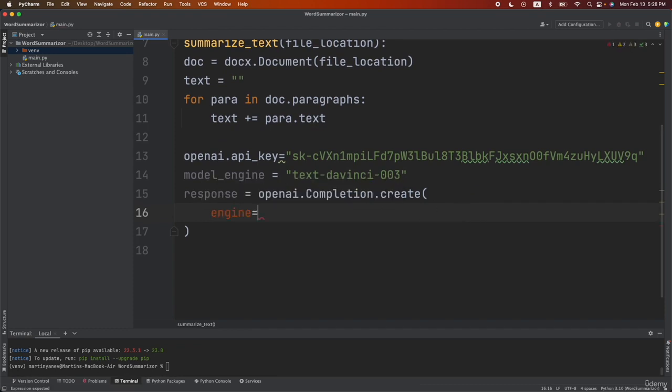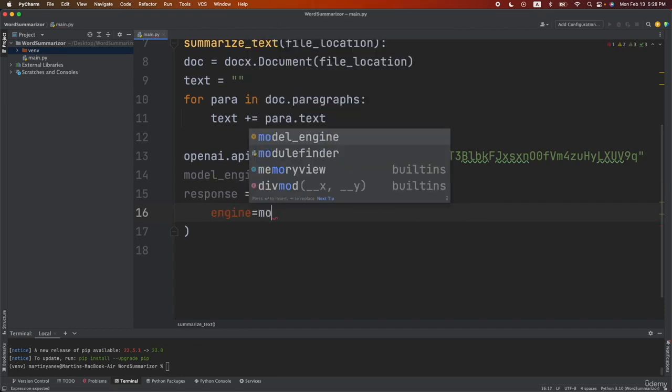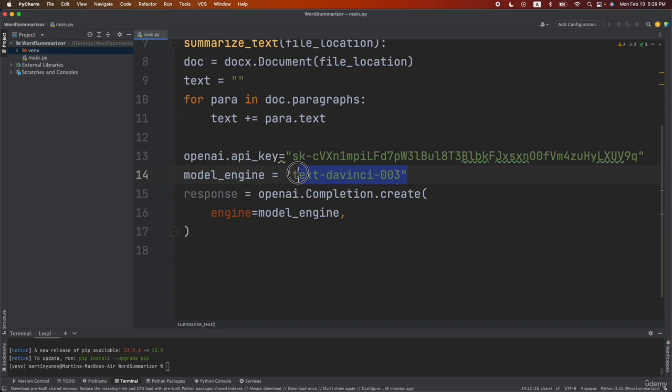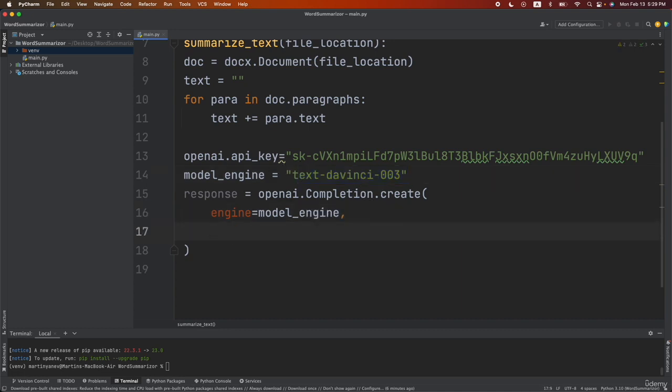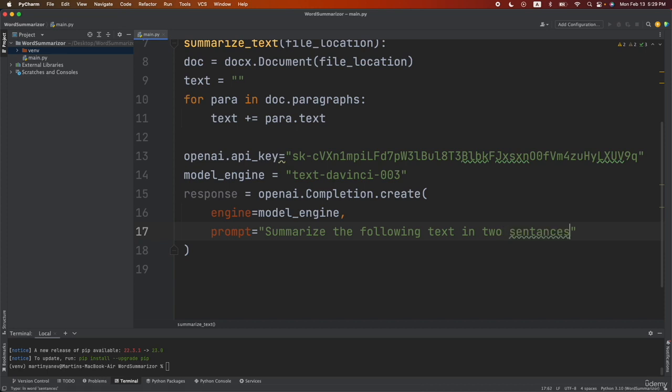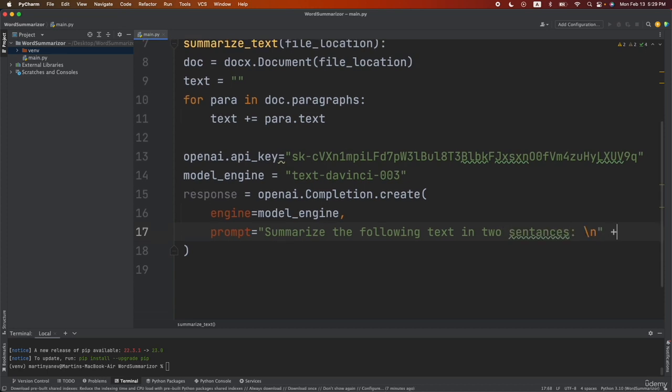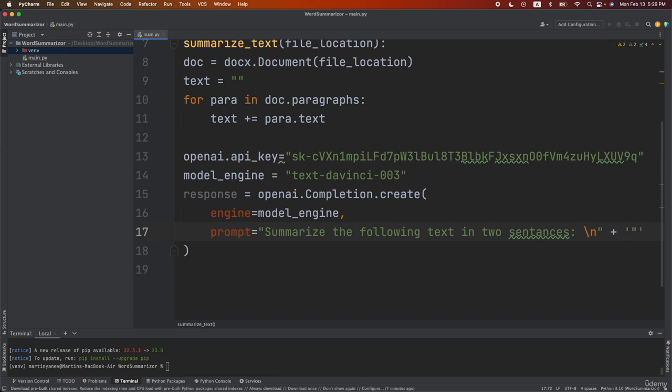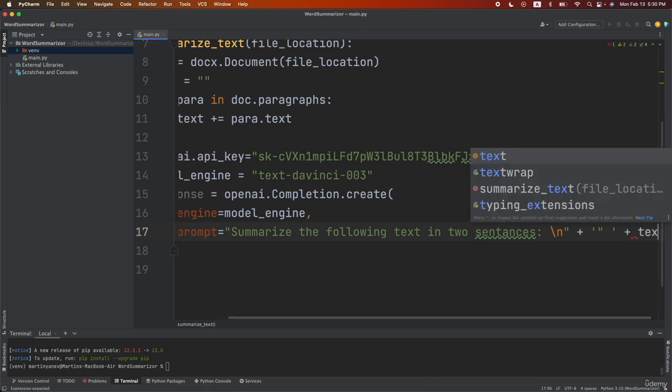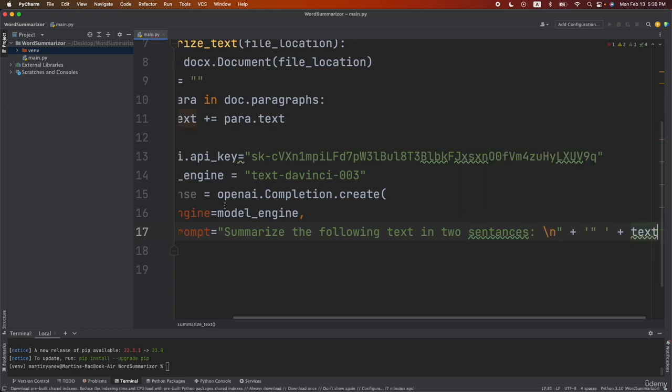So let's do engine. We'll be equal to our model_engine variable. So here we will be able to choose which model we want and as you can see we're currently using davinci 003 which is the most powerful gpt3 model. Then let's do prompt equals to summarize the following text into sentences. Then what I want to do is to pass the text. So let's do plus and I'll pass the text in parentheses. So let's do plus and then the text variable.